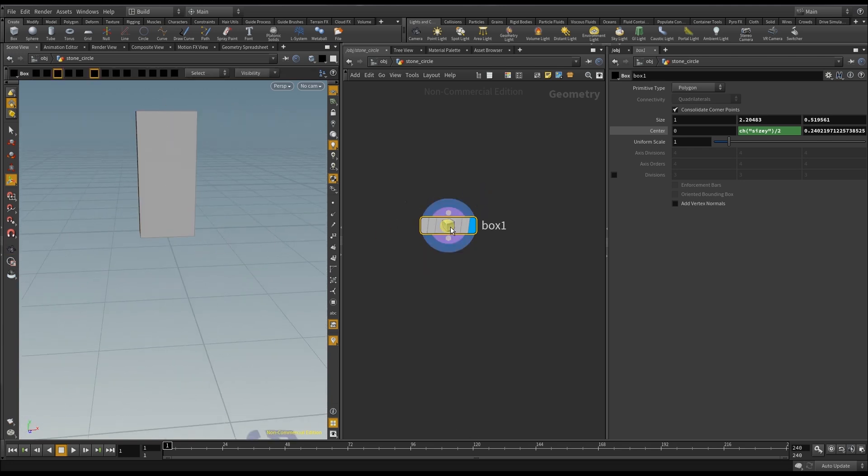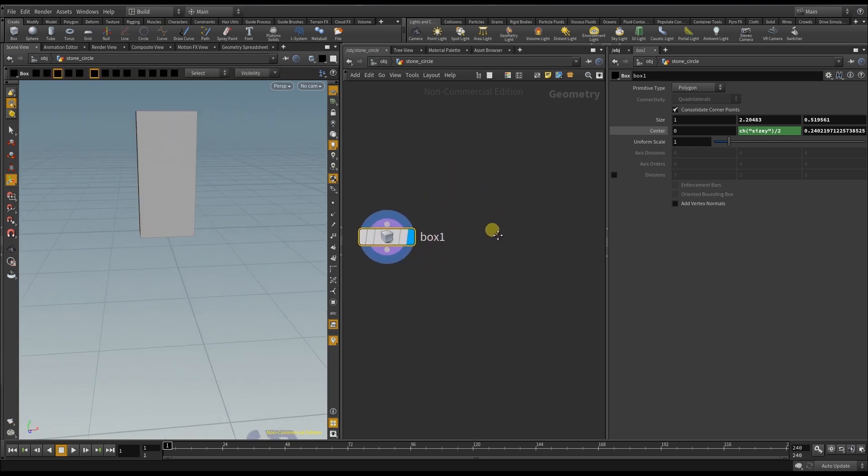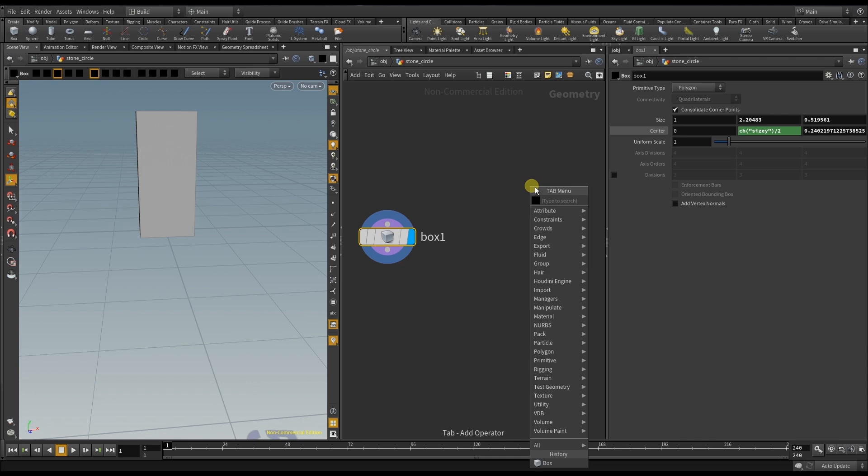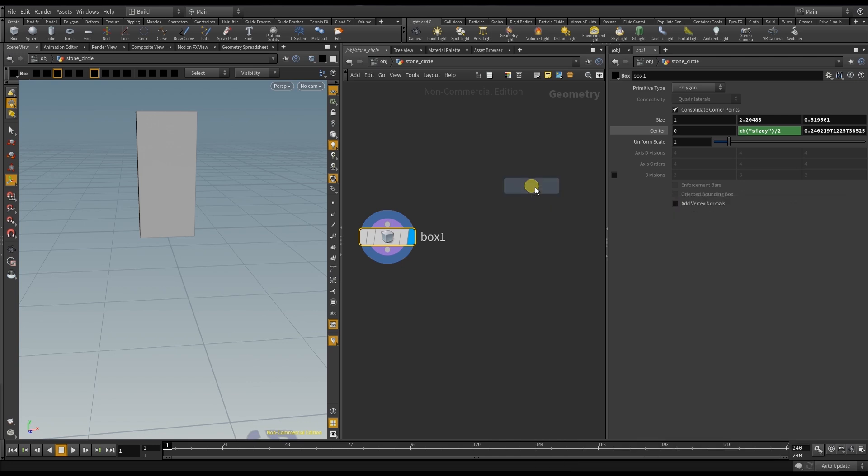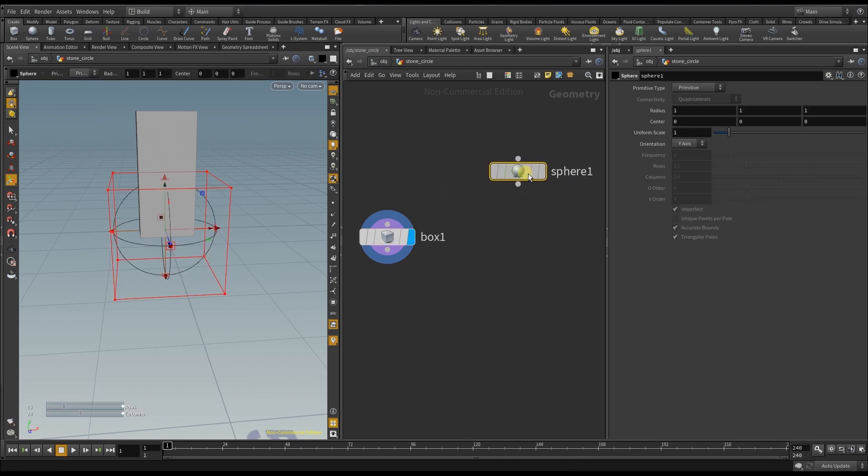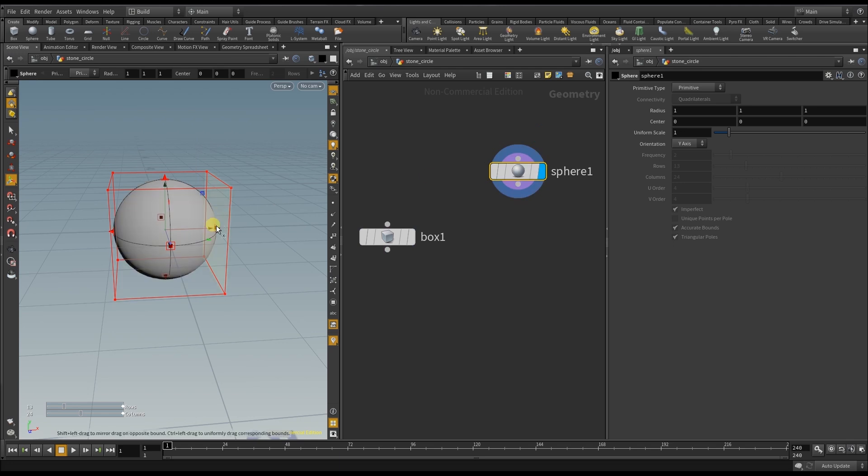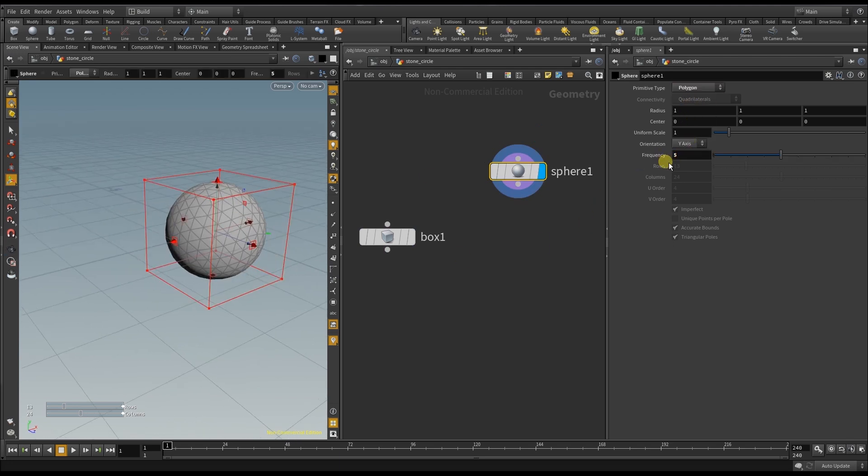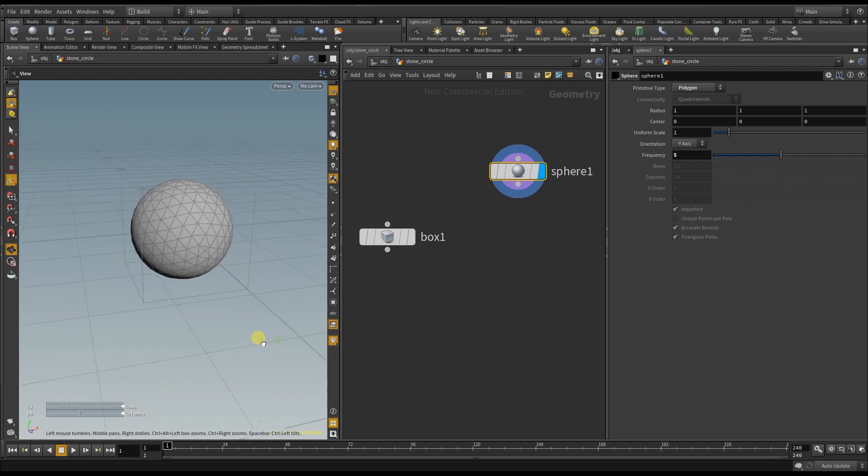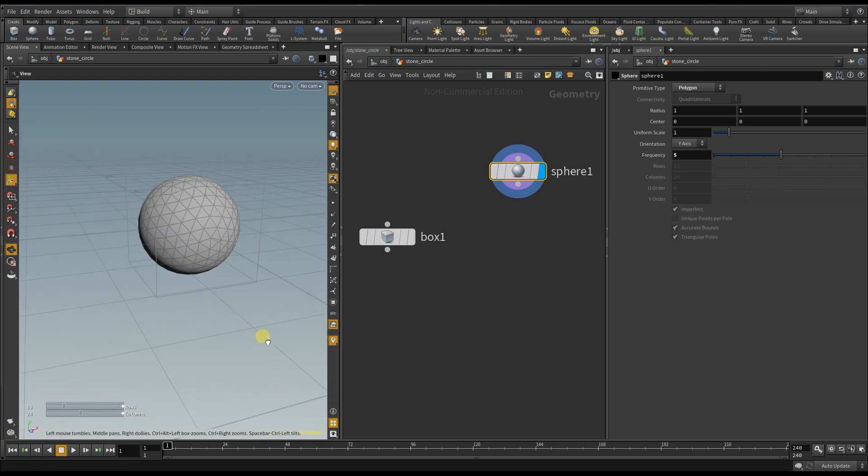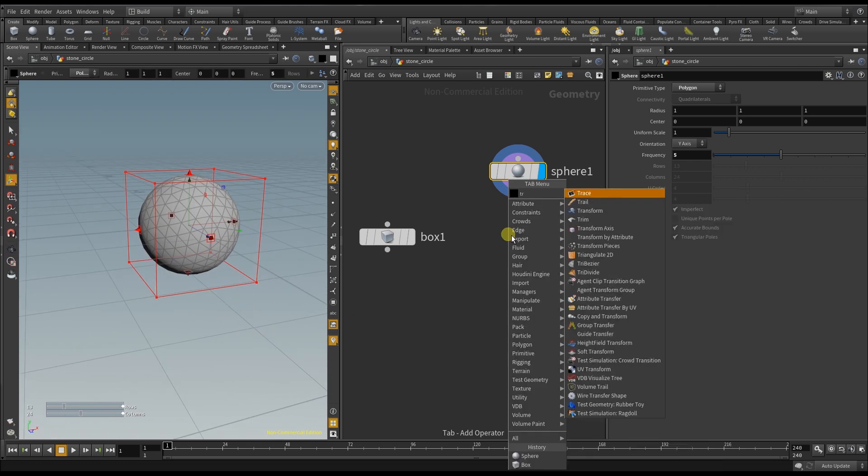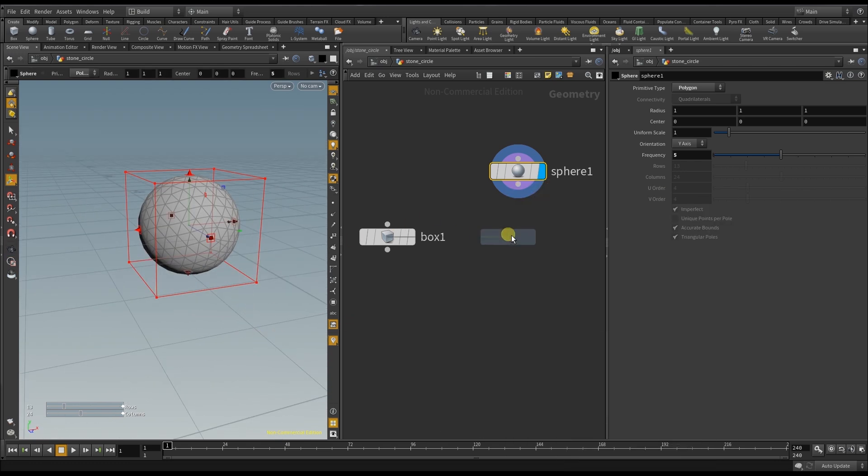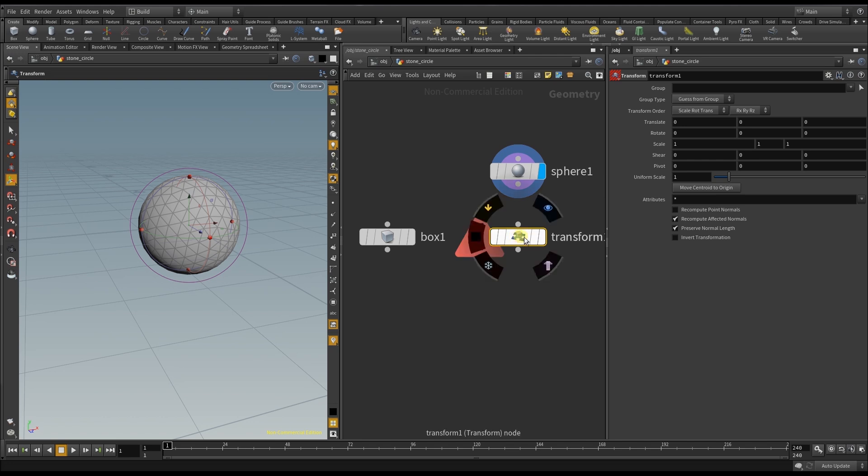Next I create a sphere which I want to use to carve the basic mesh out of the stone. So I change it to polygon and increase the frequency. To change some values I create a transform node and I want to scale it a bit in the y-axis.